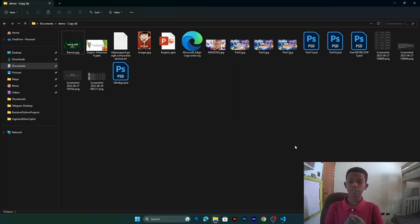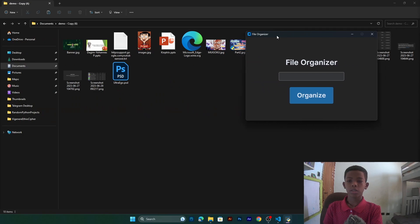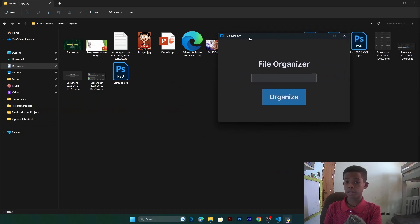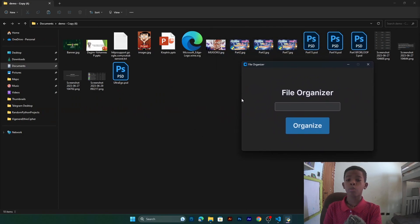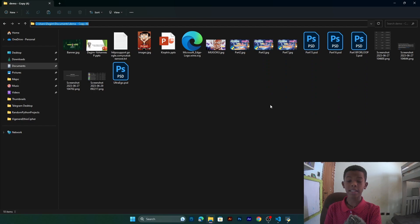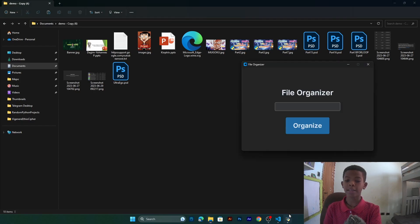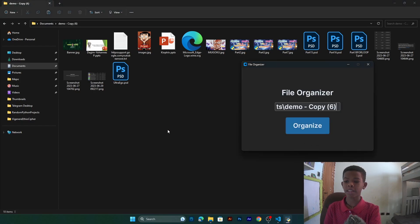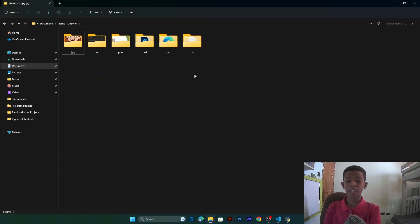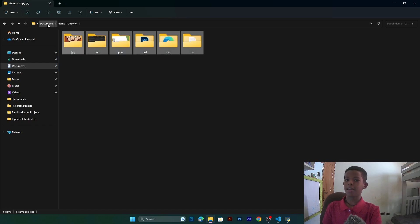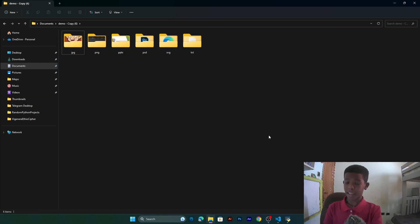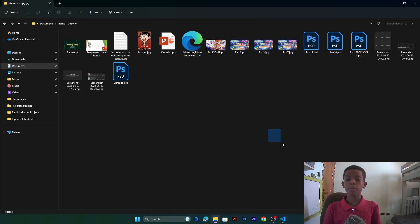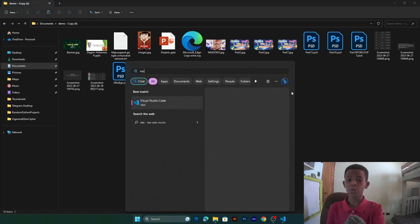Before we start coding, let me show you the demo. So this is the application — what we're going to do is copy the location, paste it in here, click Organize, and as you see, everything has been organized. It's like magic. By the way, in this tutorial I'm going to be using VS Code.